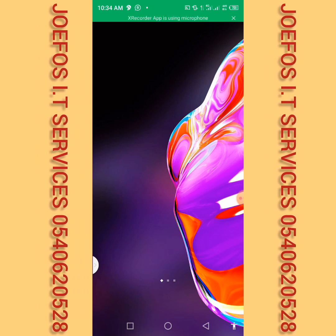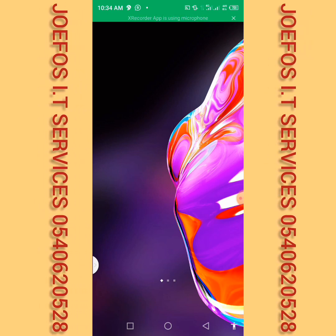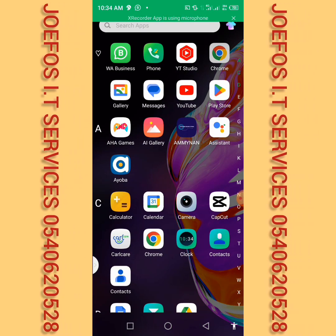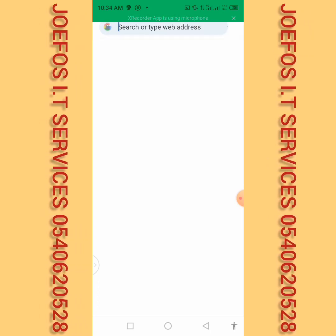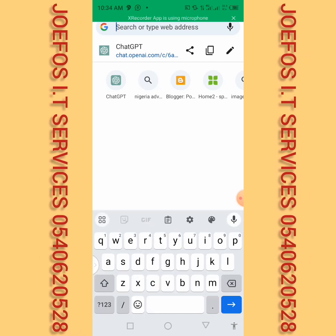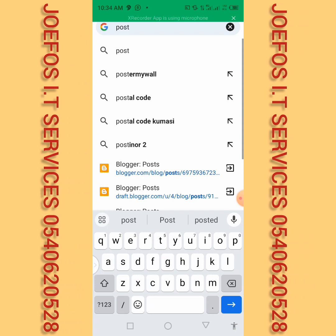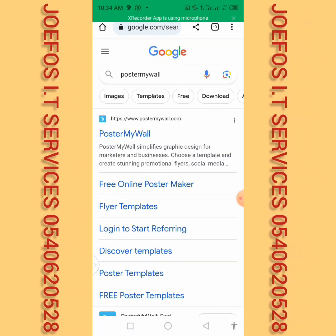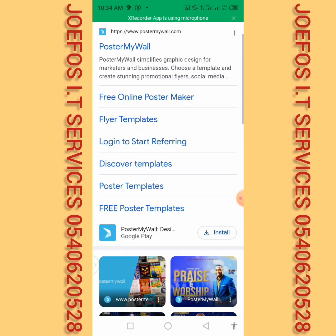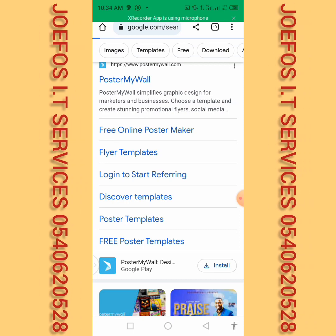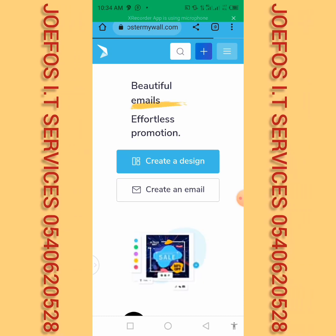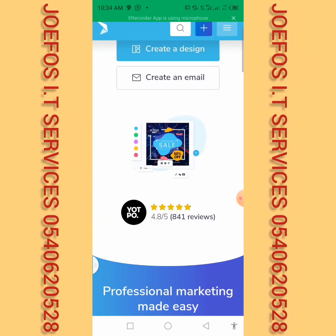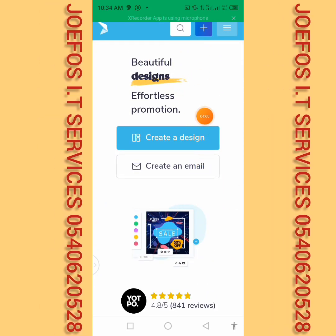Let me introduce the first website to you. The first website you can use for graphics design is postermywall.com. Let's quickly launch our browser and go to postermywall.com. When you go there, you don't need any knowledge about graphics design to use that website. People who don't know anything about graphics design and cannot follow the principles of graphics design tools can use this website to design. This is the interface of postermywall.com.